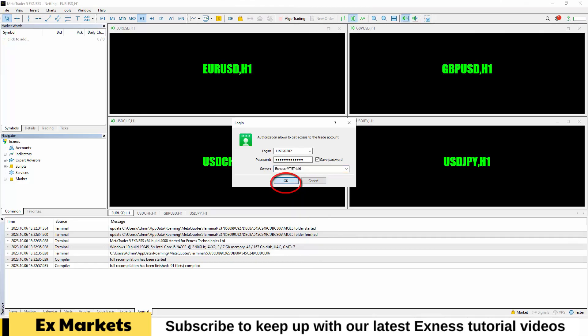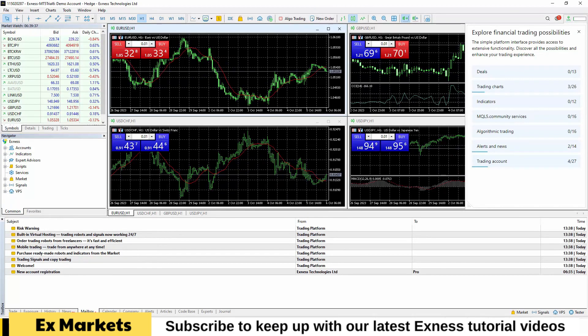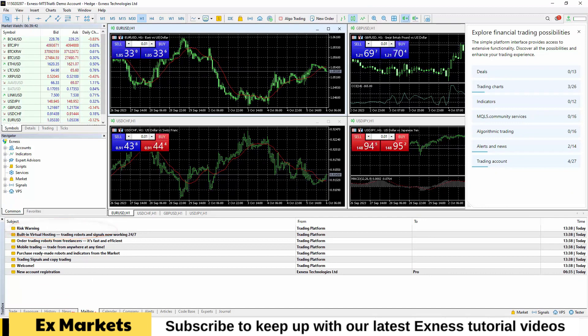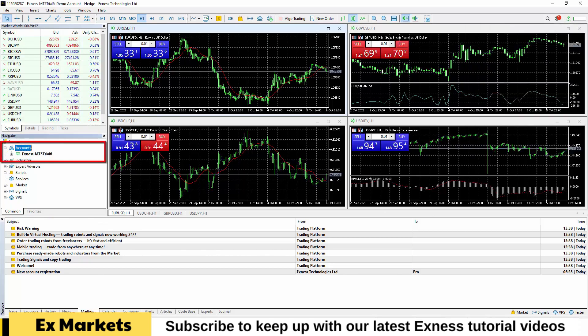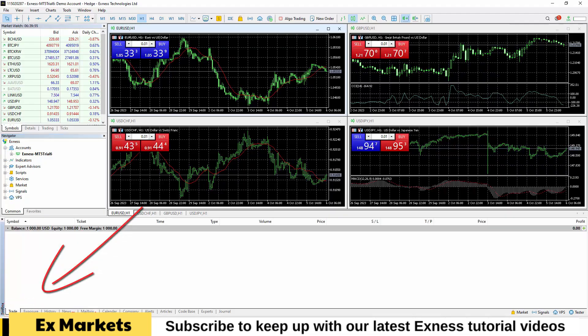Once logged in, you will hear a notification sound, and Exness will send you a confirmation email. Your account details will appear in the left panel, and in the toolbox Trade tab, you'll see your account balance and available funds.